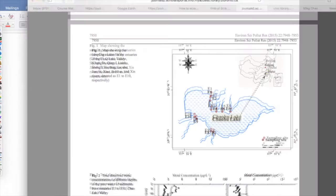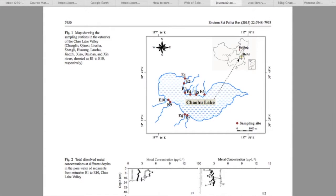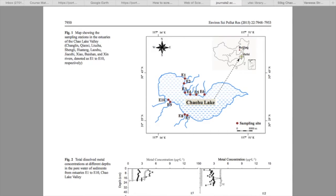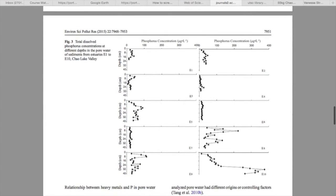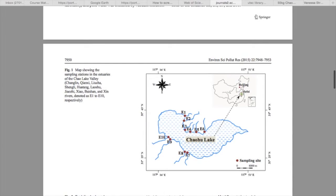Here we have a diagram of Chao Lake showing the 10 biggest estuaries linked to it. These streams are known for bringing in the most pollution and contaminants. Each red dot represents a sampling site where three samples were taken using a gravity core sampler. The samples of undisturbed sediment show quantities of heavy metals and phosphorus. The stars represent nickel, and there are high quantities of nickel throughout each estuary. We also see a significantly high amount of phosphorus in estuary E10.